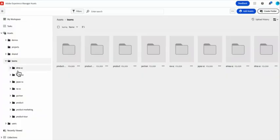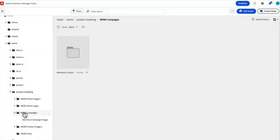That way, instead of having to search through messy cloud storage and shared network drives, marketers and creatives alike can find exactly the assets they need in one location. Marketers can give feedback directly on assets and assign tasks to collaborate with creatives.